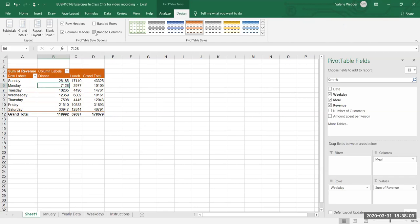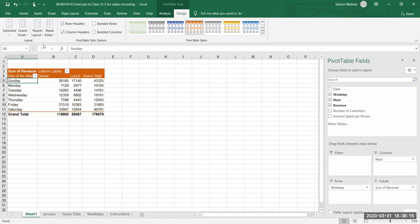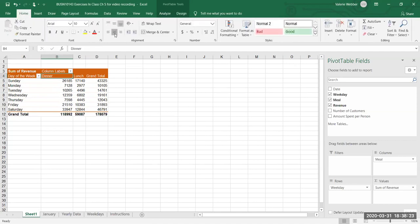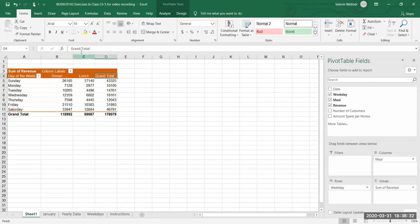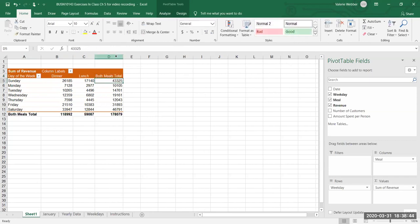Something else we can do is edit labels. Maybe I don't want to see "Row Labels" — I just want to see "Day of Week." Then I can double-click the column to make it display better. Maybe I want "Dinner" to show centered, so I go to the Home tab and center it. I can do the same for lunch, and instead of "Grand Total" I'll call it "Both Meals Total" and double-click the column width to make it look good.